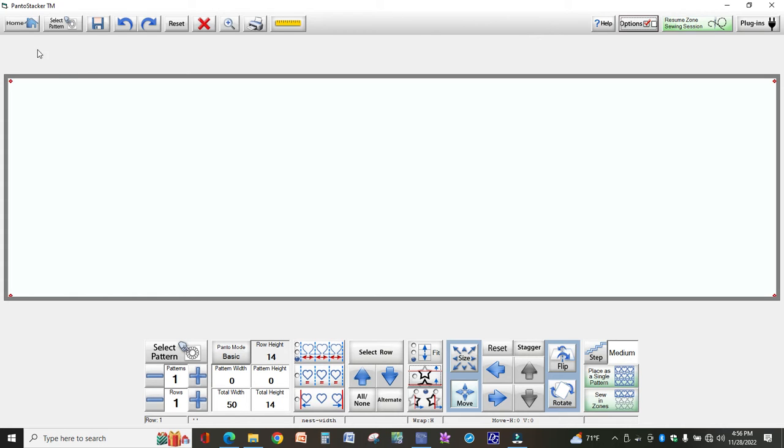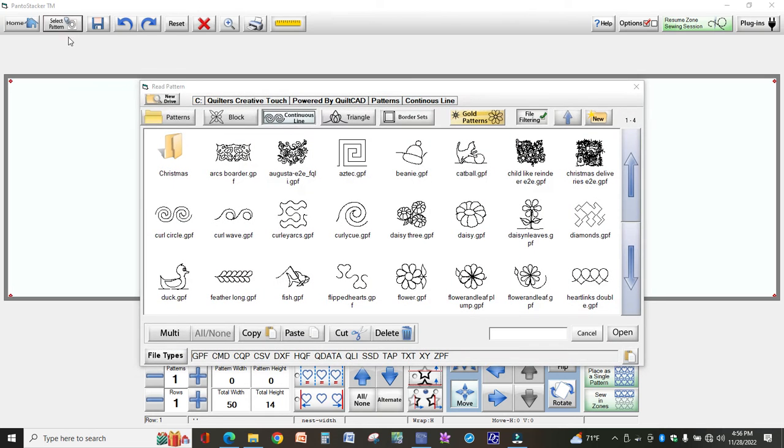So I'm in PantoStacker right now. You can do this anywhere that you see the Select Pattern button. So I'm going to click that.